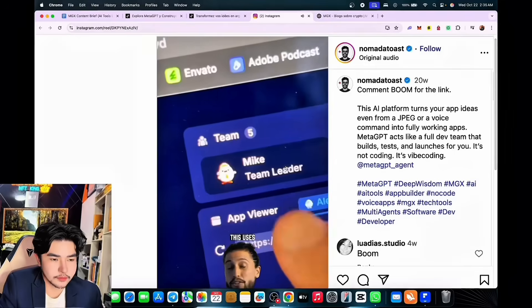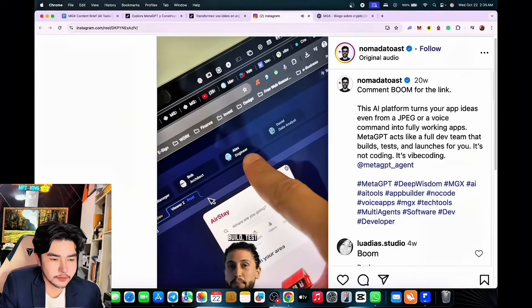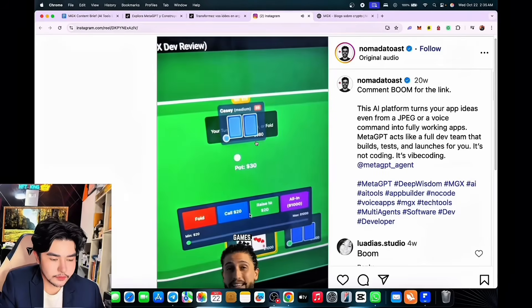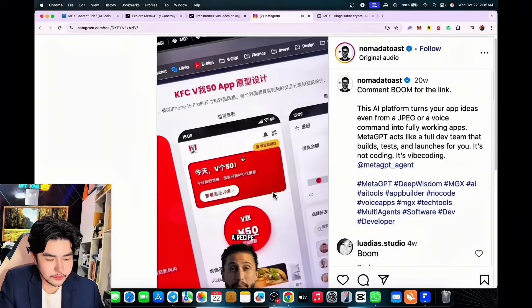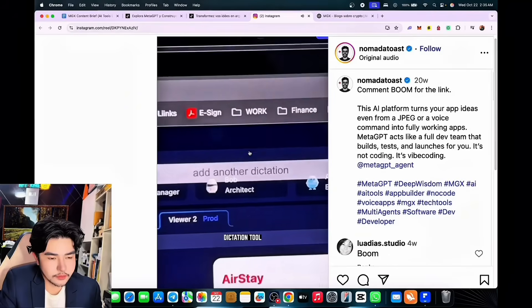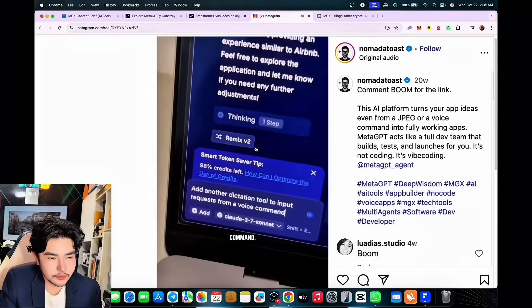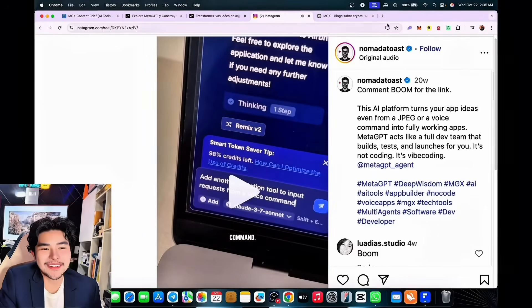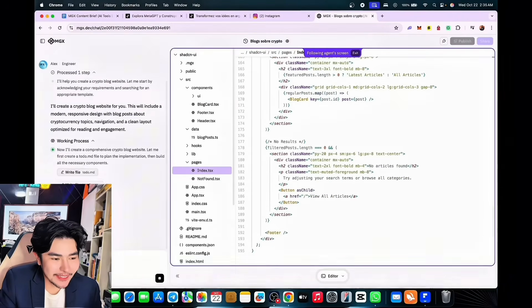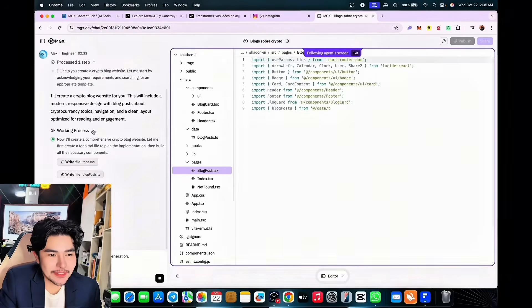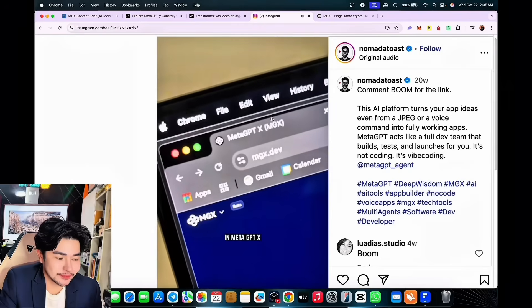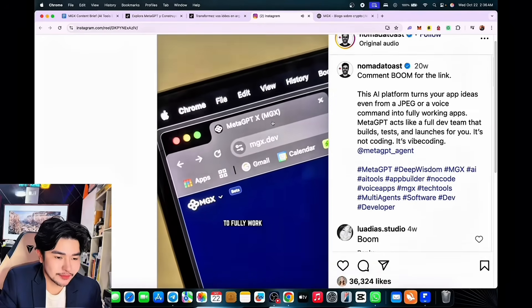This process is called vibe coding — from spoken language or UI image concepts, it uses a full development team to build, test, and launch any app. You can launch gambling games, a habit tracker, a recipe app, crypto trackers, and more. Pro tip: add a dictation tool to input requests via voice command. While we wait, we can rewatch MetaGPT X working hands-free.